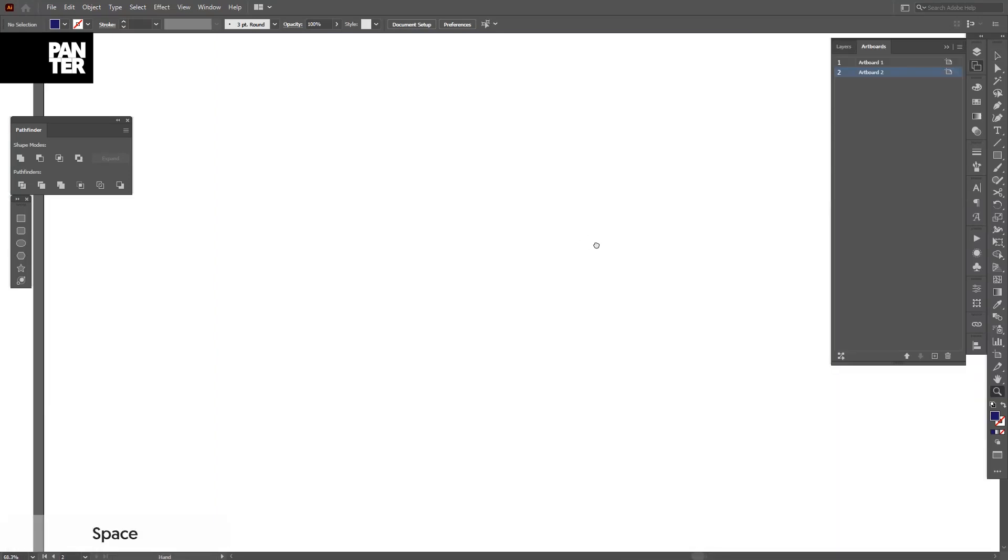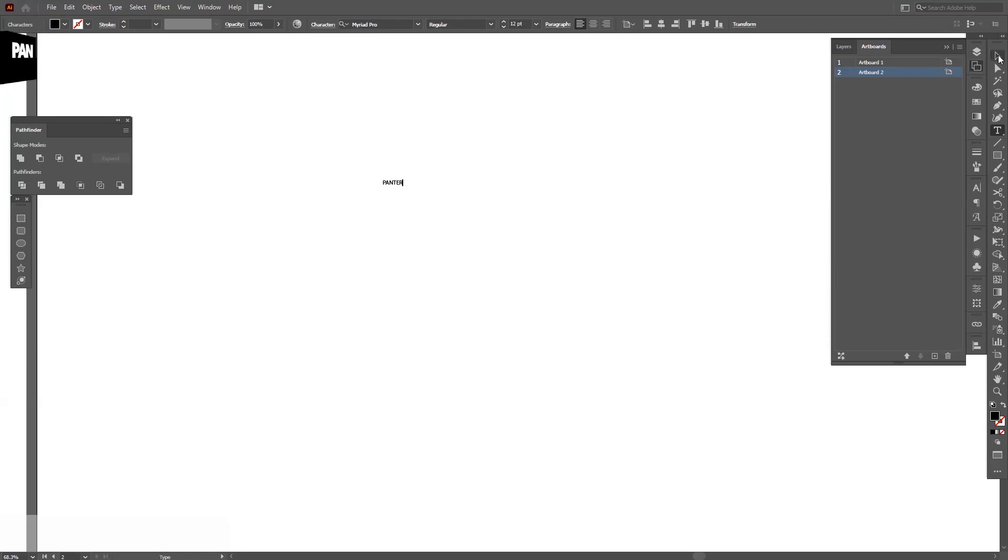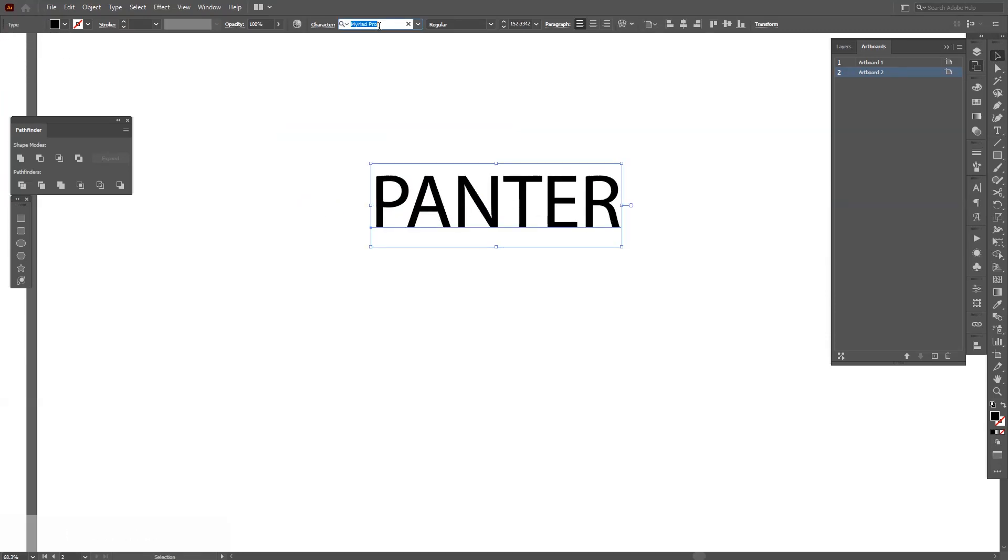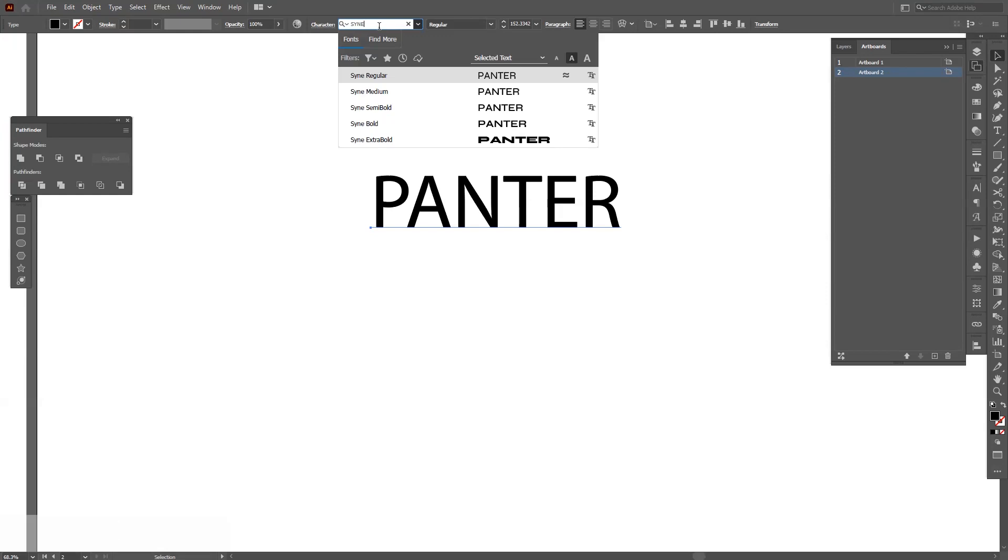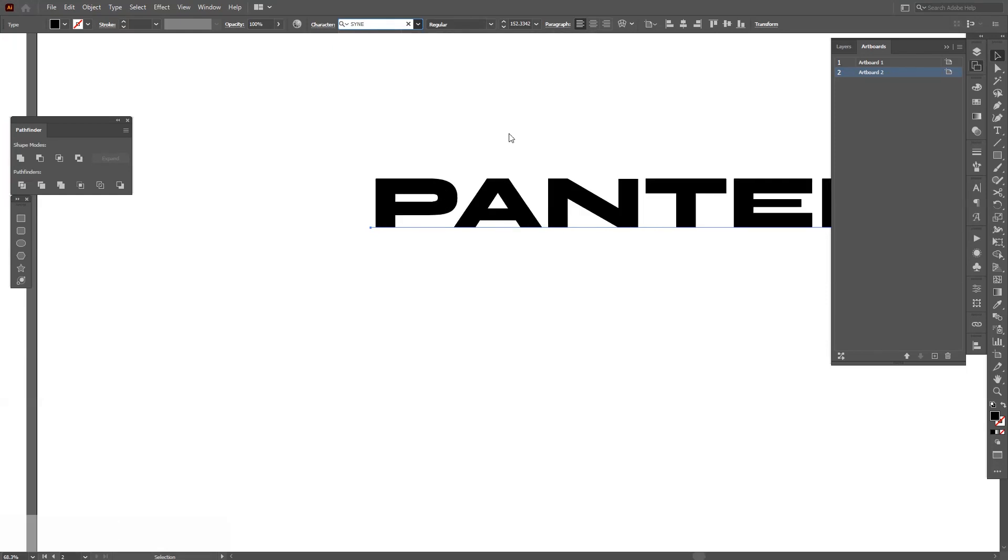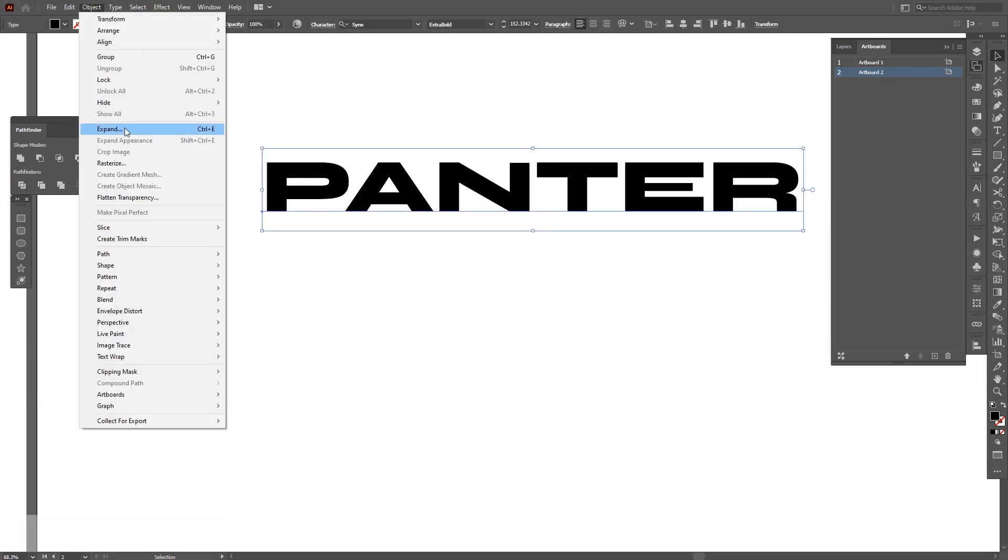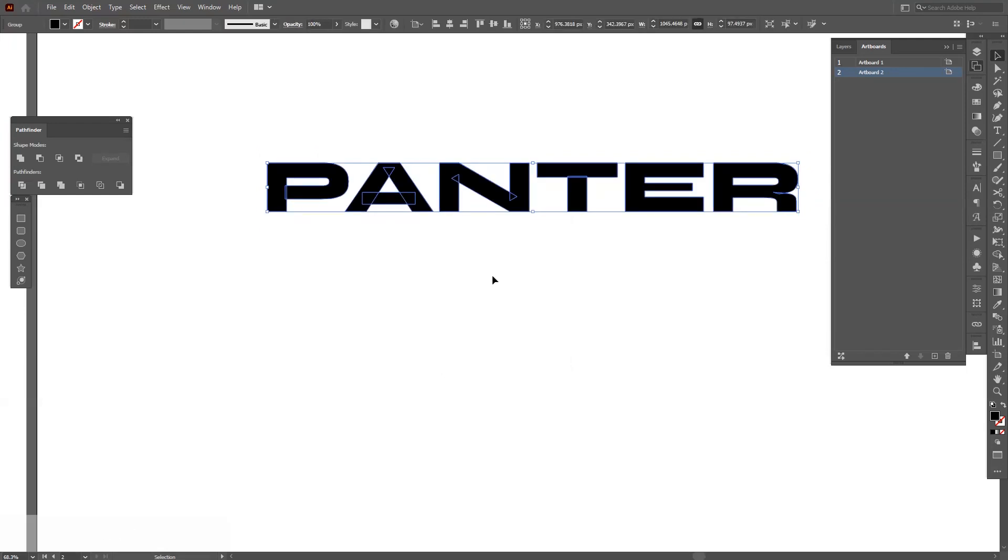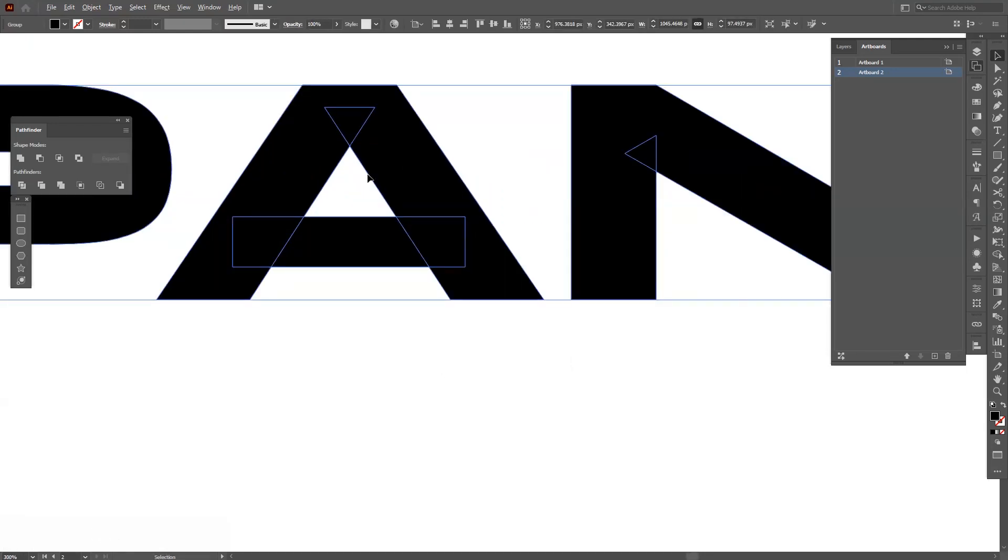First, write out your name or your brand's name, which is going to be of course Panther. I'm going to choose the Syne font (S-Y-N-E). I'm going to choose the thickest one, go to Object, Expand, click OK, so now it's expanded.